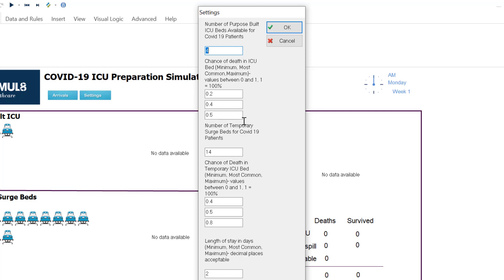The next input I've got is how many temporary surge beds I have. These are the beds that aren't specific ICU beds. They're not purpose built. It might be a different facility, it might be different beds from a different area in your hospital. So I've got 14 available here and I've said there's a slightly higher chance of death if you get one of these beds and that might be because you don't have the ventilators and that sort of thing.